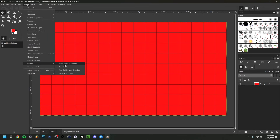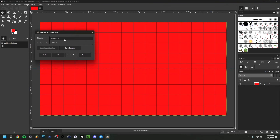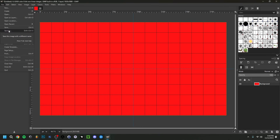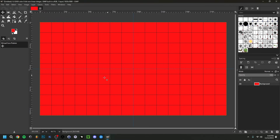Go to Image > Guides > New Guide by Percent, set it to Horizontal at 50% and click OK — this creates a horizontal line through the middle. Then go back and add another guide, this time Vertical at 50%. Now we know exactly where the middle is, making our work much easier. If you want to save this as a default layout, go to File > Save As, call it something like 'default layout,' and save it as a project file so you can reuse it.